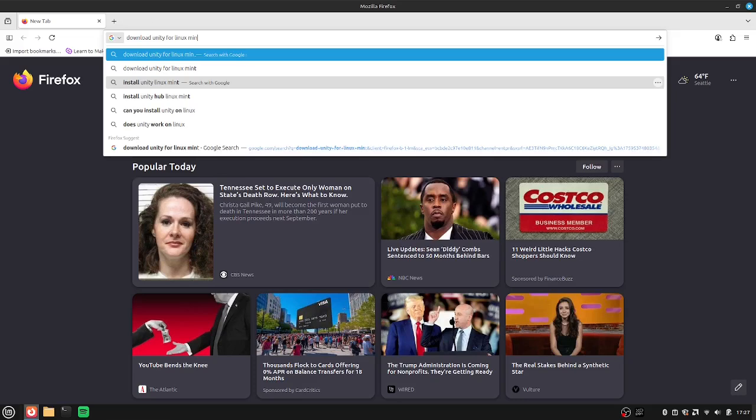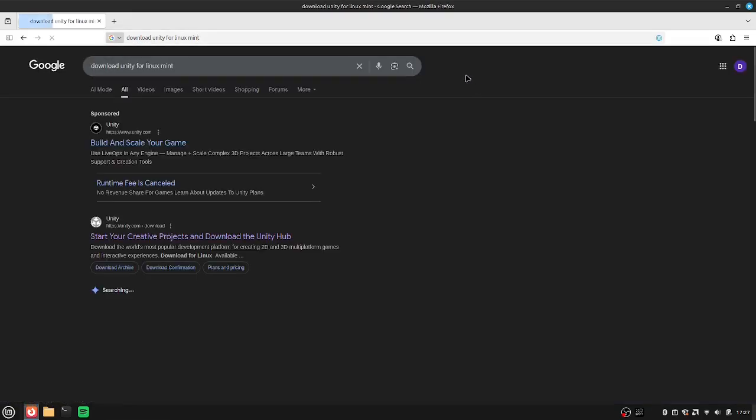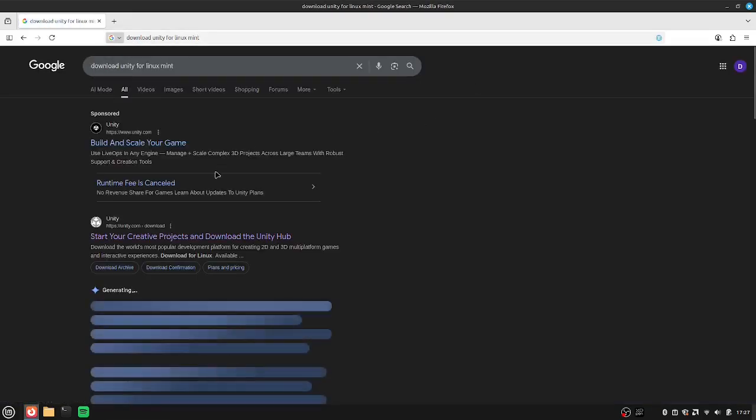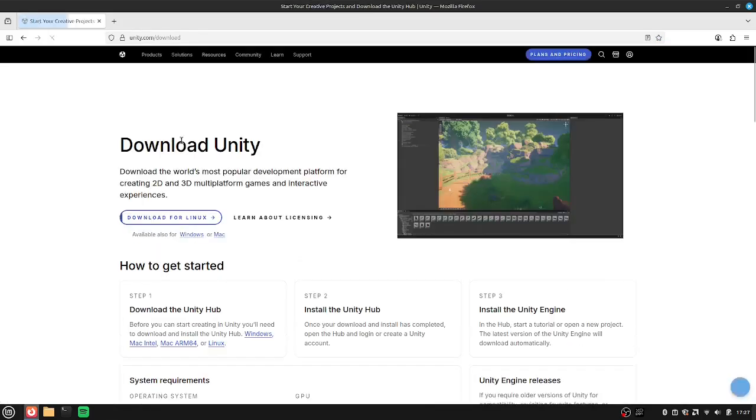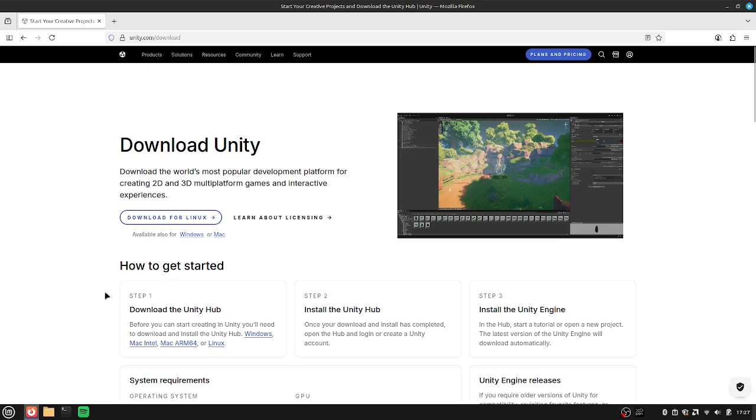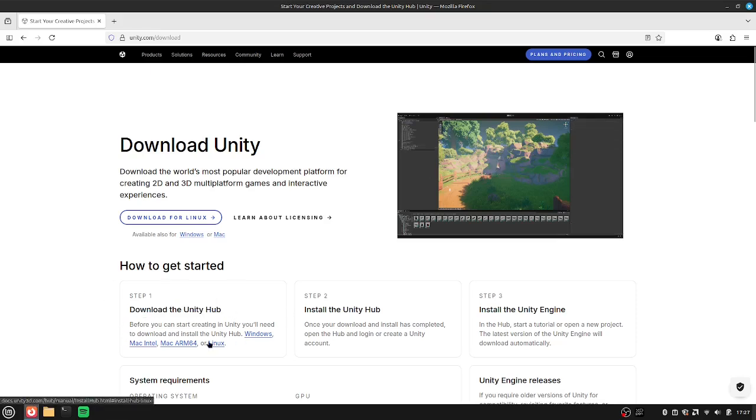Then you're going to go into the start your creative projects and download the Unity Hub. Then you're going to go over to step one, like it's right here, and then you'll go over and you'll see the download Unity Hub, and you're going to click Linux.